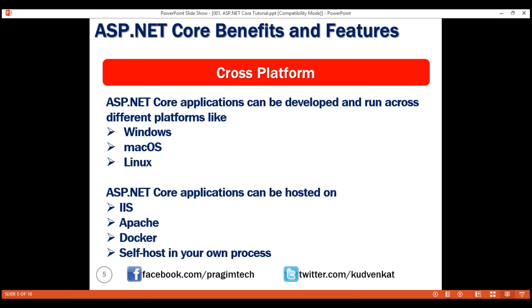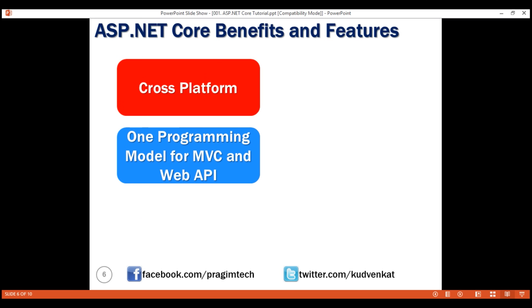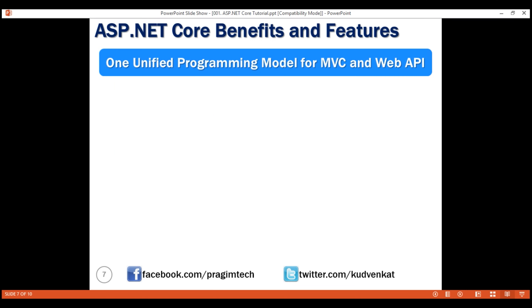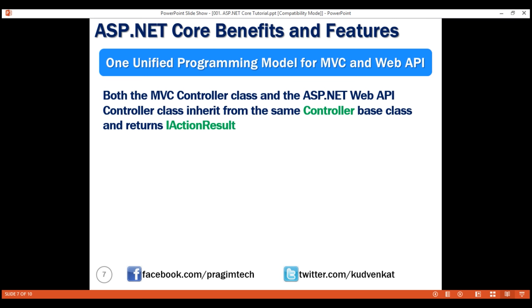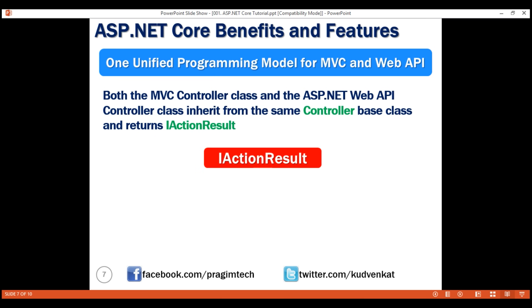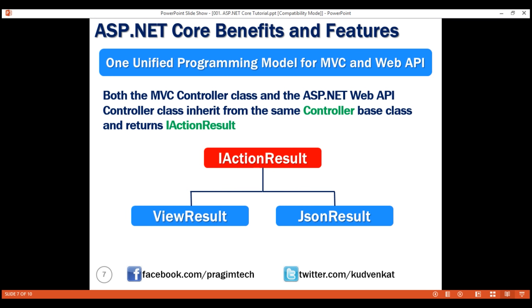With ASP.NET Core, we use the same unified programming model to create MVC style web applications and ASP.NET web APIs. Because of this unified programming model, both the MVC controller class and the ASP.NET web API controller class inherit from the same framework controller-based class and return IActionResult. IActionResult is an interface and it has several implementations — ViewResult and JSONResult are just two examples of the built-in result types that implement this IActionResult interface.